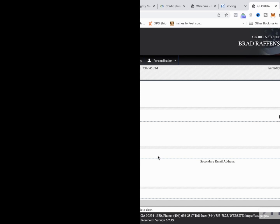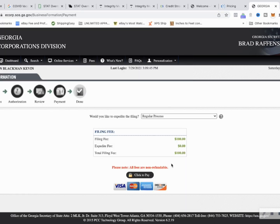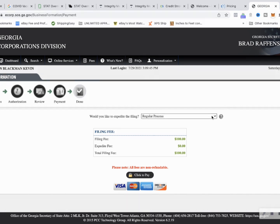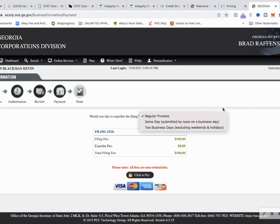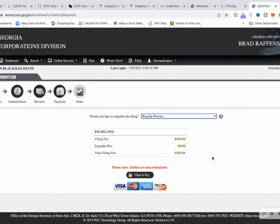All right so we got Fast Fleet ATL and the registered agent's info, the address of the business, the courier express delivery services, and my personal information. Perfect. We're going to hit submit and now it's time for the fun part. We got to make a payment. As you see it's $100. Same day submitted by noon on a business day, two days. Well I'm not in a huge rush, we're just going to stick to the $100 payment. I need to grab my wallet.